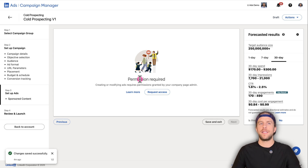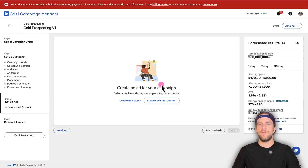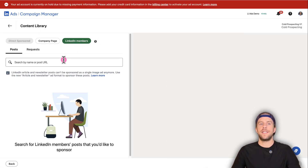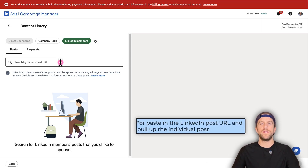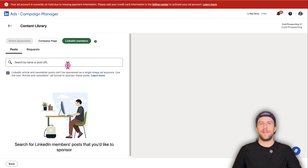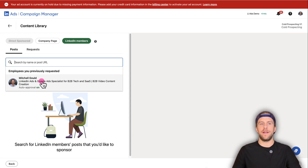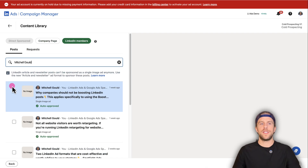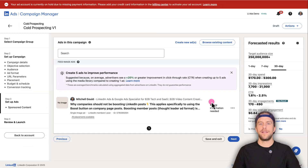Click next to save your campaign settings. It may say 'Permission Required' if you didn't add your LinkedIn company page right when you created your account — just refresh the page and it should work normally. Now this is where you select your personal post. Instead of creating a new ad, click 'Browse Existing Content,' then go to 'LinkedIn Members.' You can search your name or paste the LinkedIn post URL. Sometimes LinkedIn ads can be a little buggy, so just click your name and you can see all your different posts. Select the post you want and click 'Add to Campaign.'